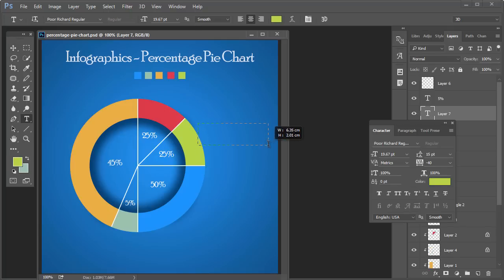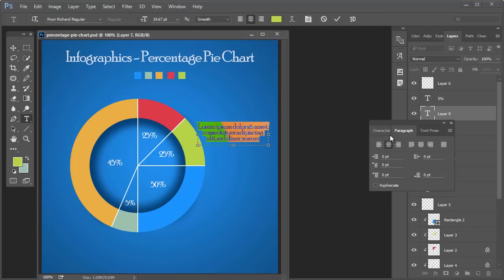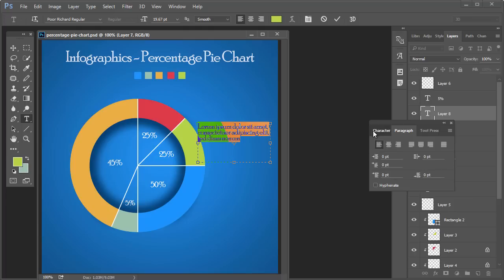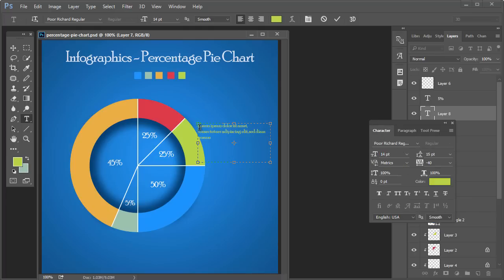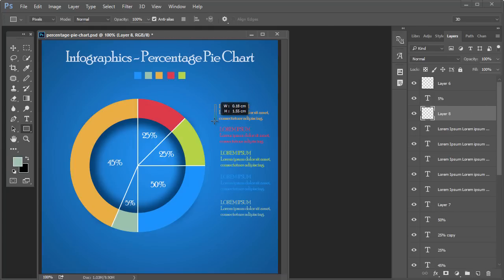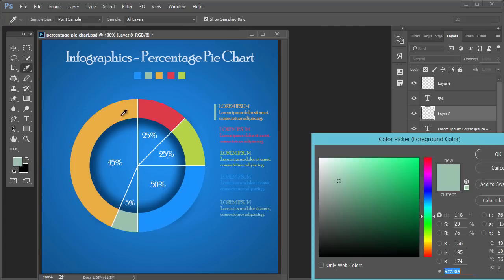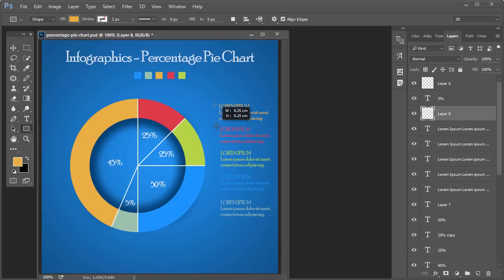Each color is describing something, so we will be creating here the placeholder for the text showing what each color means. Create a small box in front of each.